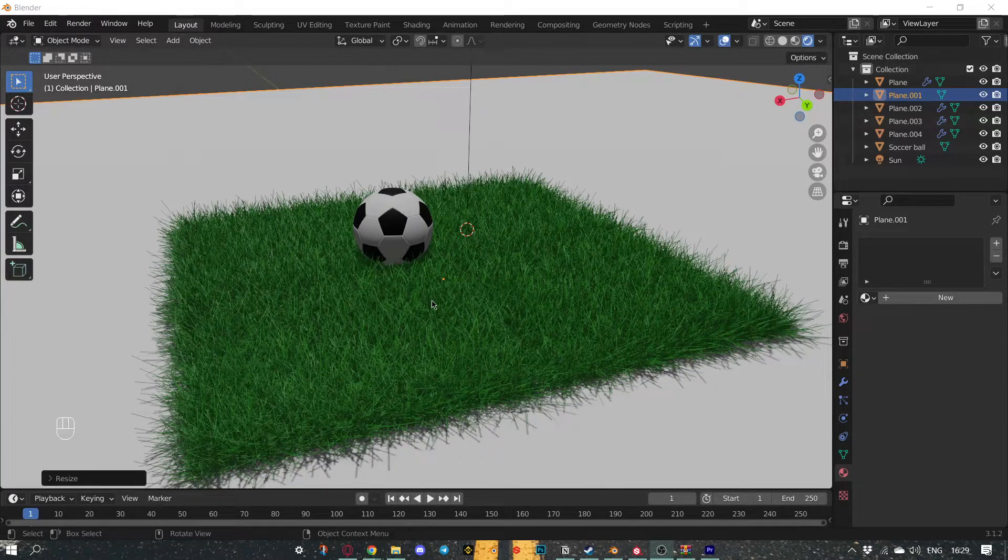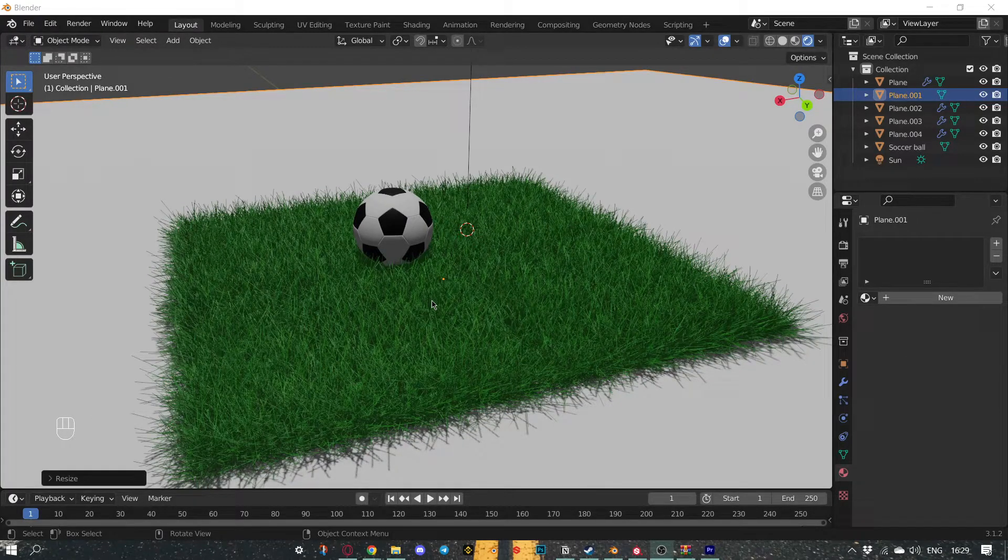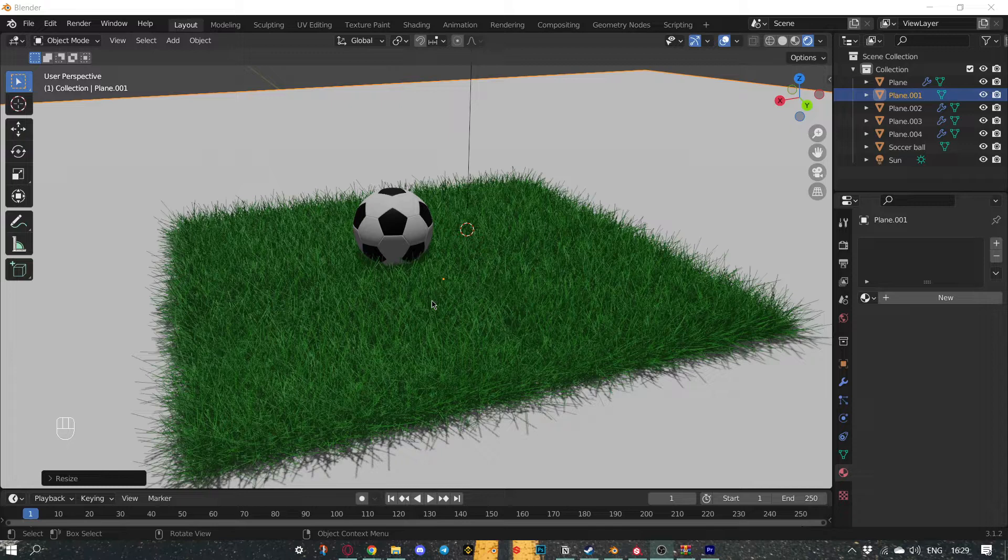Hello, today I will show you how to make this simple grass out of particles in under one minute.